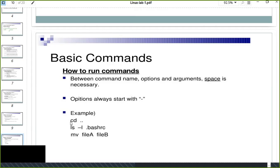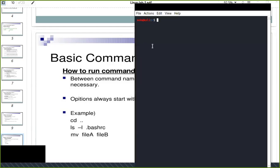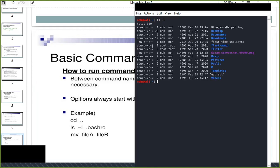For example, 'cd' stands for change directory. You can use 'cd ..' to go one step back to the previous working directory. 'ls' is a command used to list all the directories or files in the current working directory. There is also an option for a long listing format.